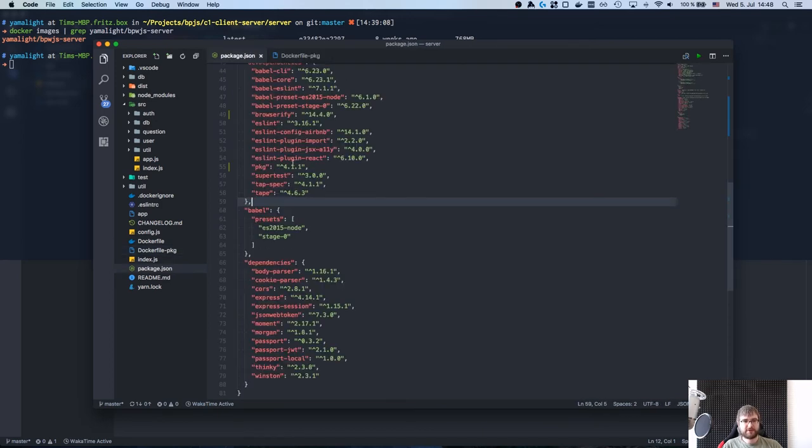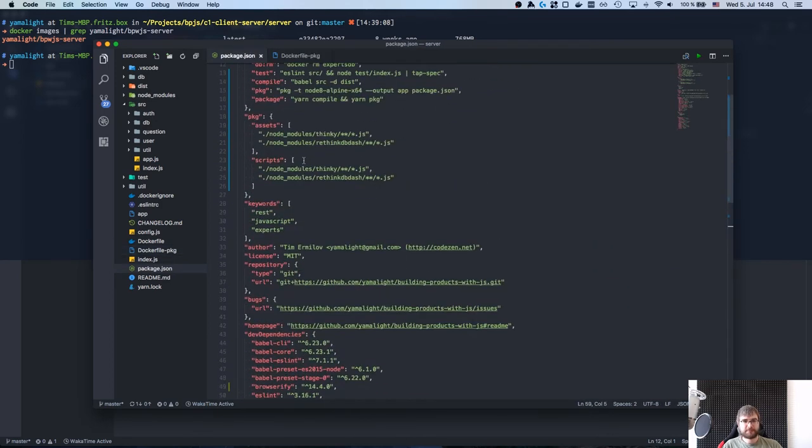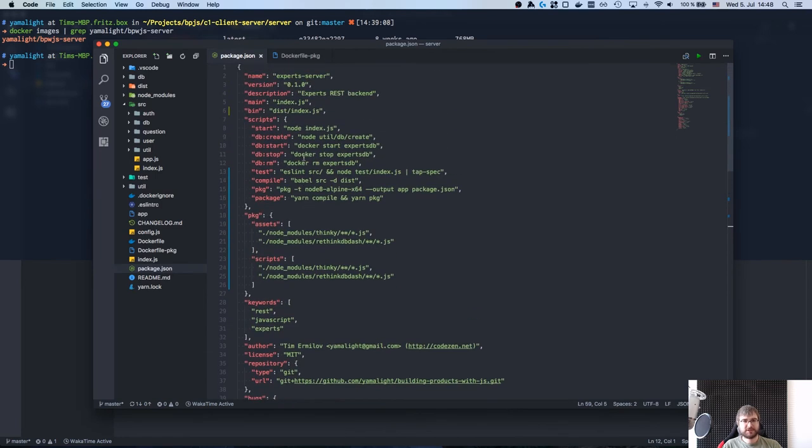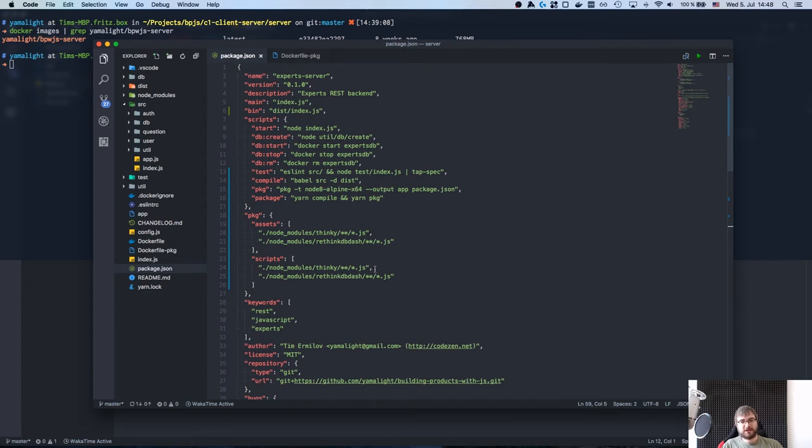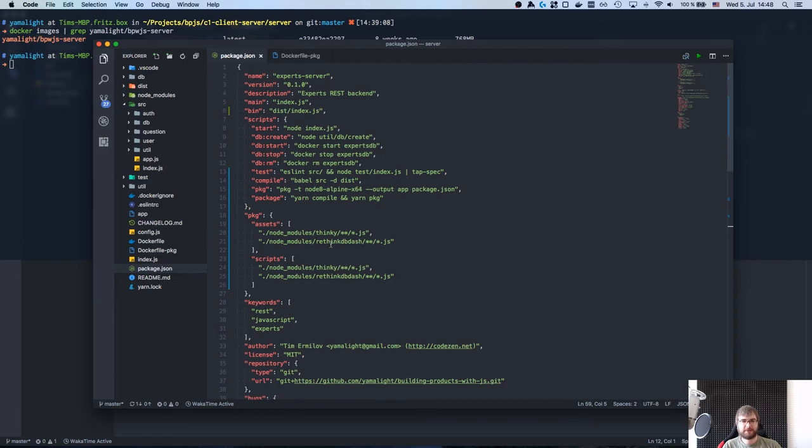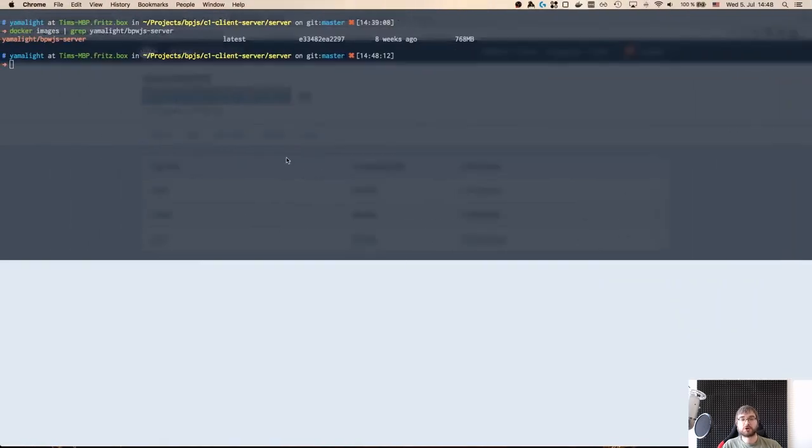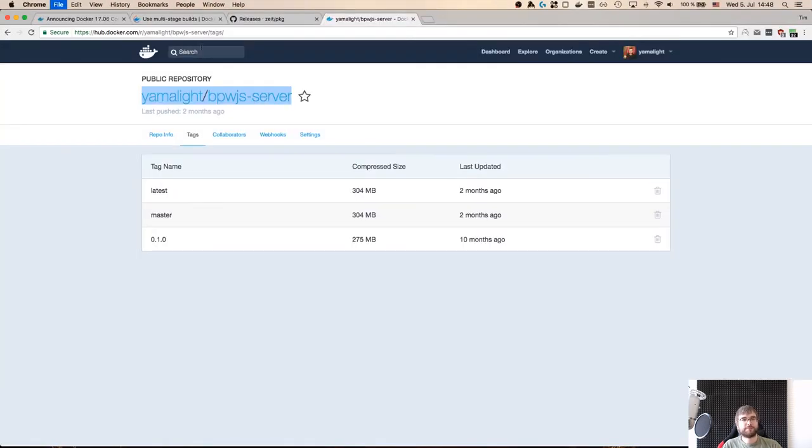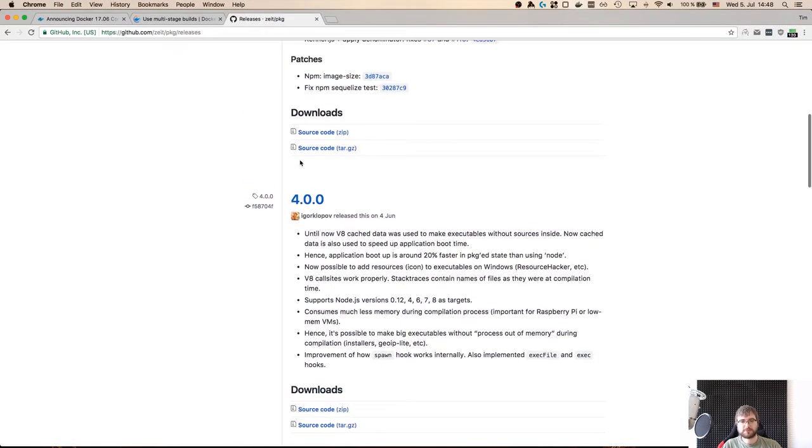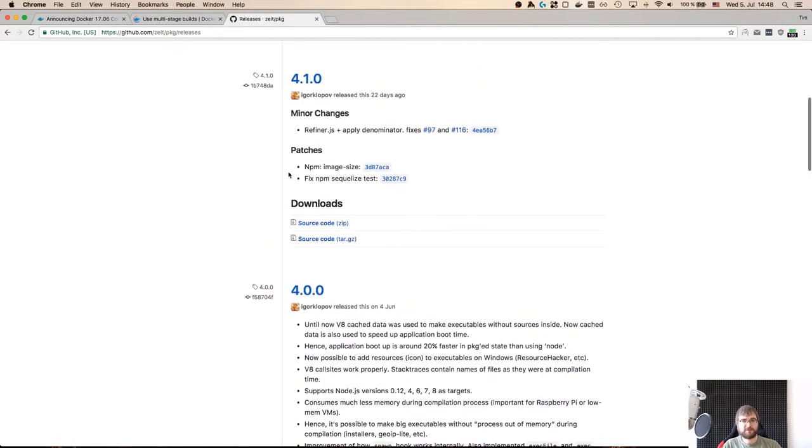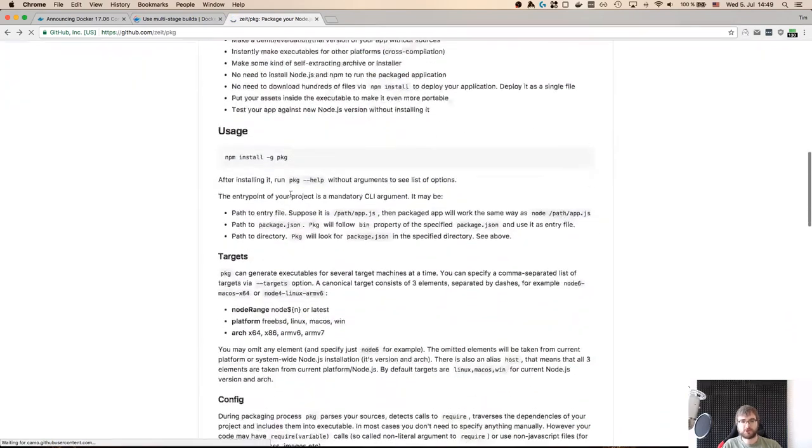So it is 304 megabytes. I don't think it counts the base image so if we do Docker images, there you go it is 768 megabytes so it is quite big. Now what I did here is I created another Dockerfile that does exactly the same that we did before. So it does the package with pkg, but in this case I needed some additional tweaks.